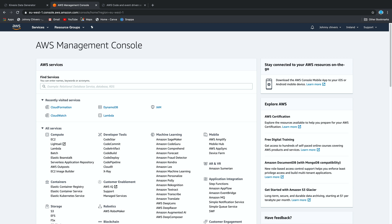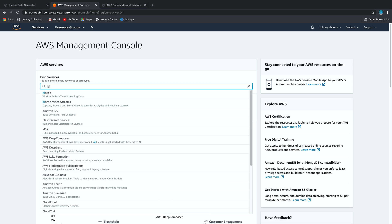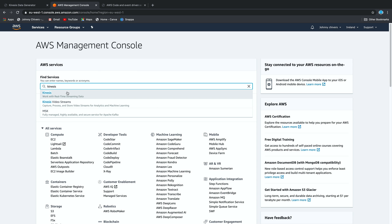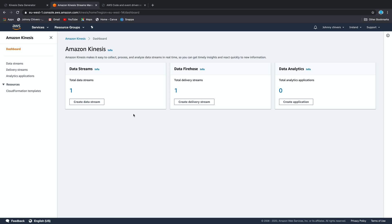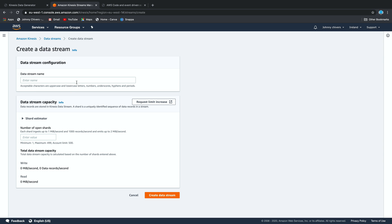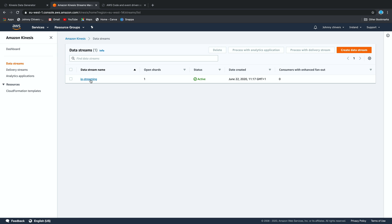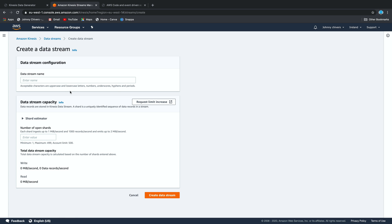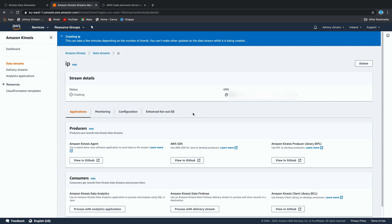The first thing we need to do is go to the AWS console and go to Kinesis. I'm working out of Ireland, so just bear in mind what region you're currently in. I'm going to create a data stream — I've only got one data stream here already called IP streaming. So we're going to create a new data stream and call it IP, with one shard. That's being created now; it takes a few minutes to get up and running.